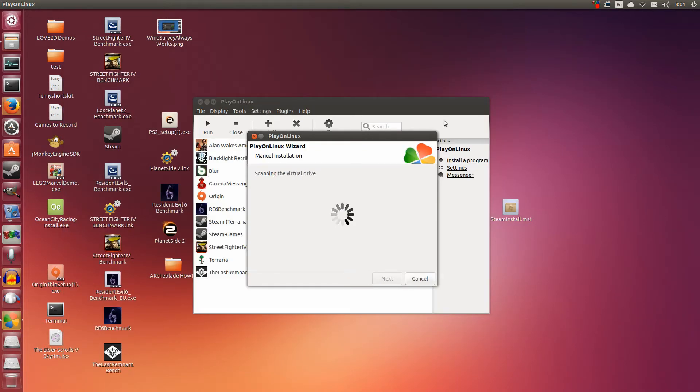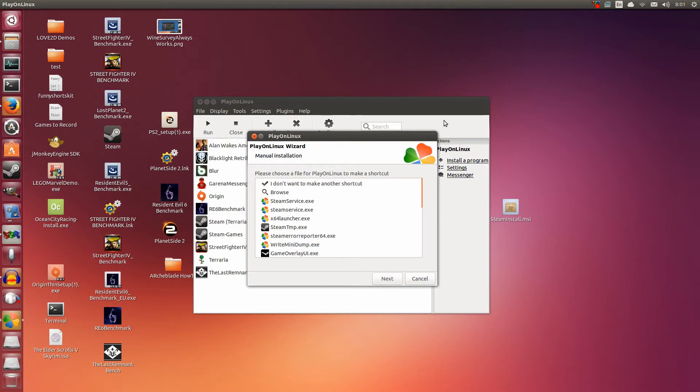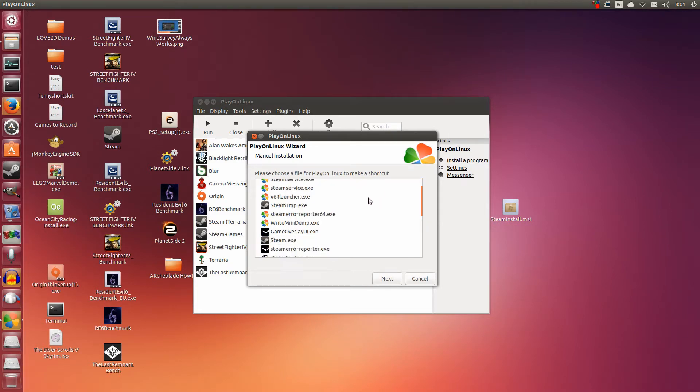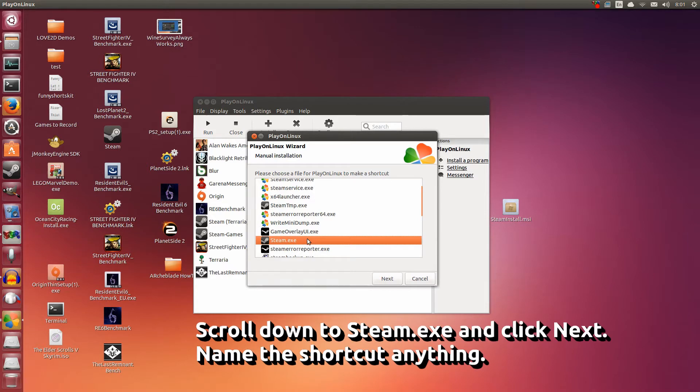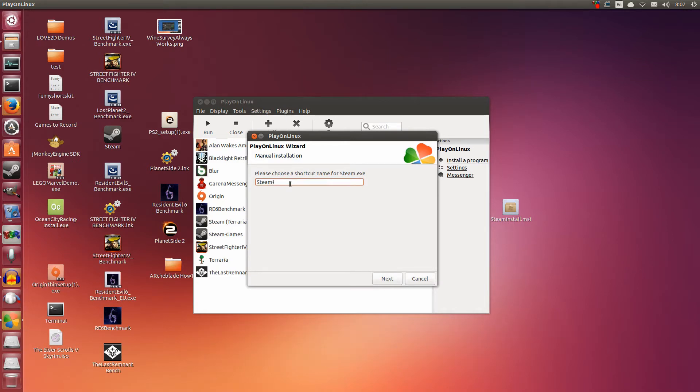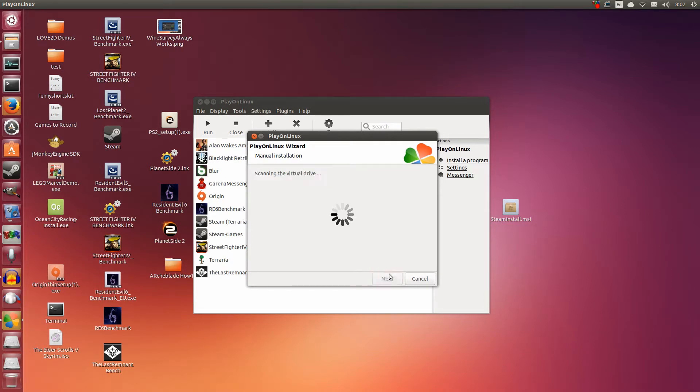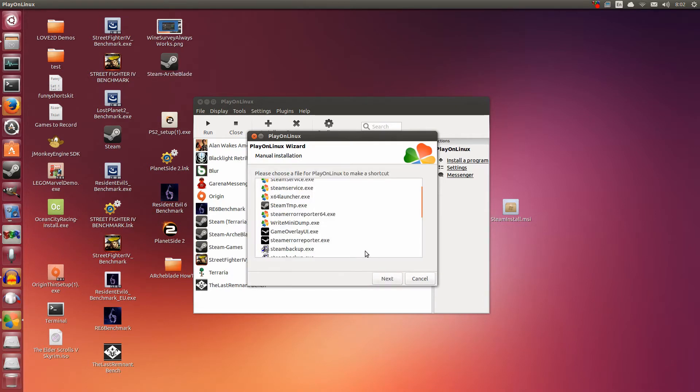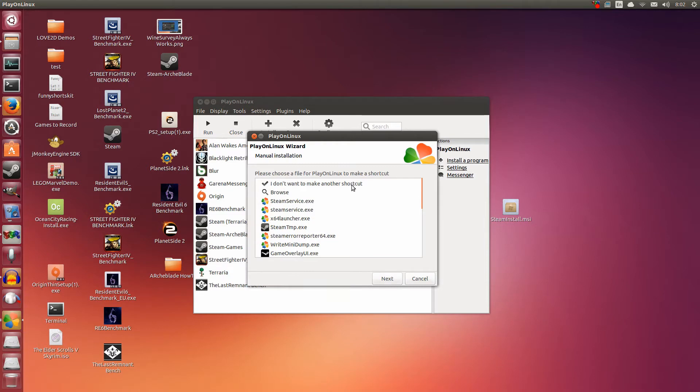So basically what we've just done is install steam. You're going to want to make a shortcut here. Scroll down to steam.exe and click Next. Now you can name the shortcut anything. I'm going to name it steam-arch blade so I know what it's for. Now I'm going to click Next. Now I don't want to make another shortcut, so I just tick this. Select this and click Next.